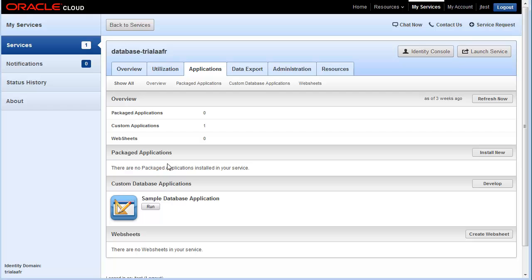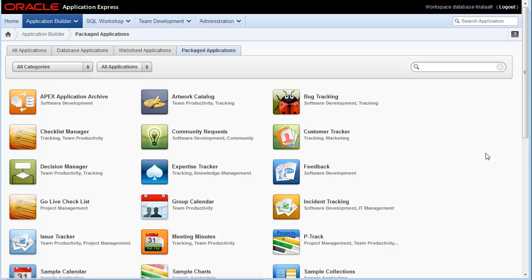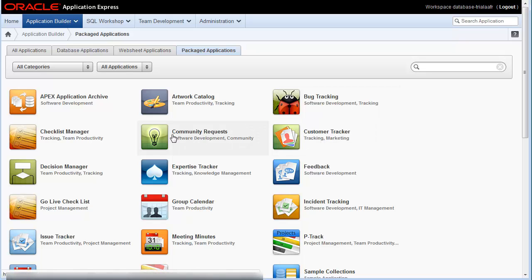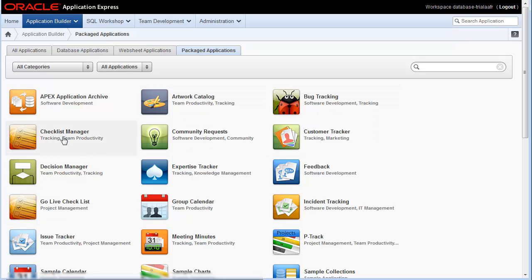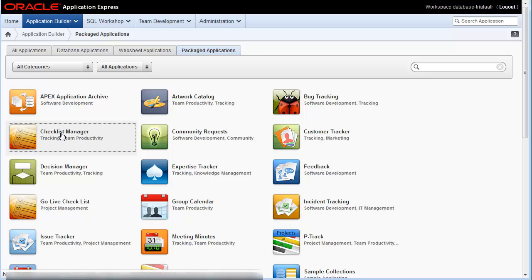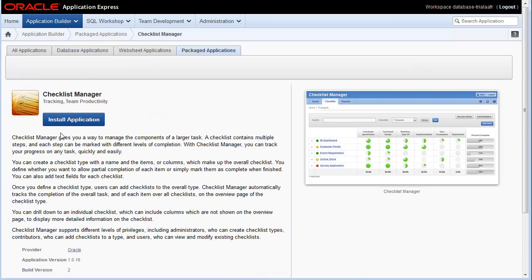Scroll down to the Package Applications section and click Install Now. A variety of packaged applications will display. Select Checklist Manager.